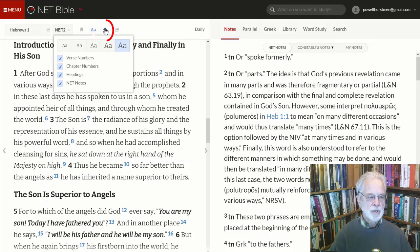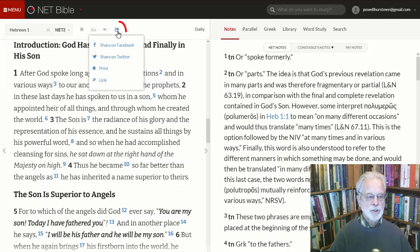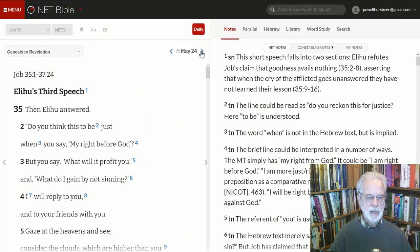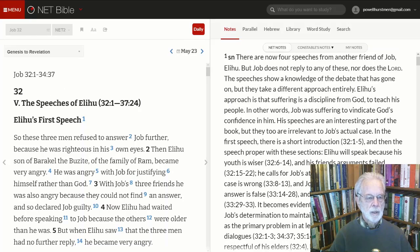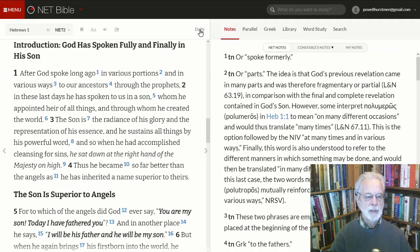If you wish, you may listen to the current passage read in a pleasant audio voice, or share a link through social media. You can also follow a daily reading plan, adjusting by date. We click on Daily again to go back to our main reading page.